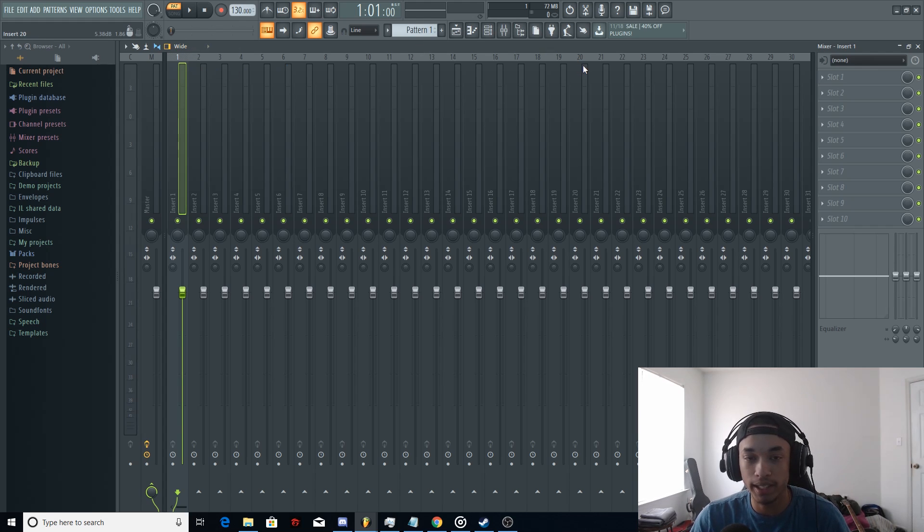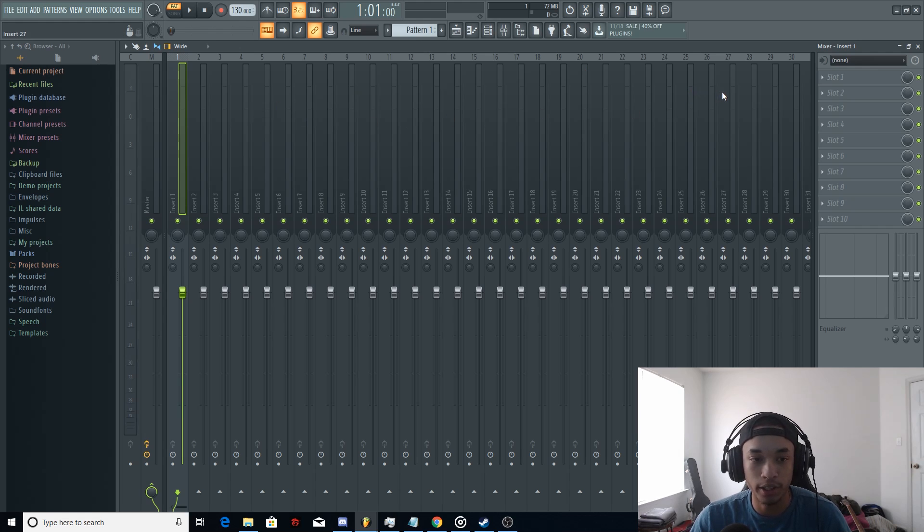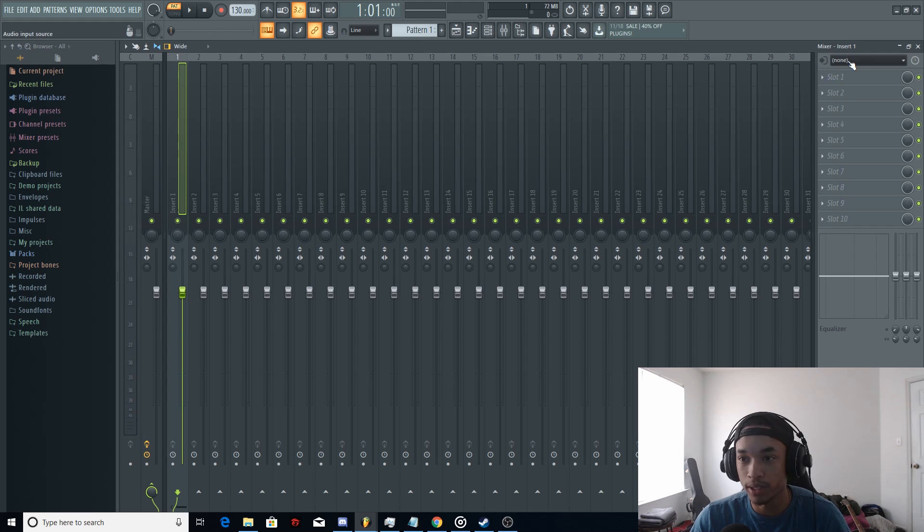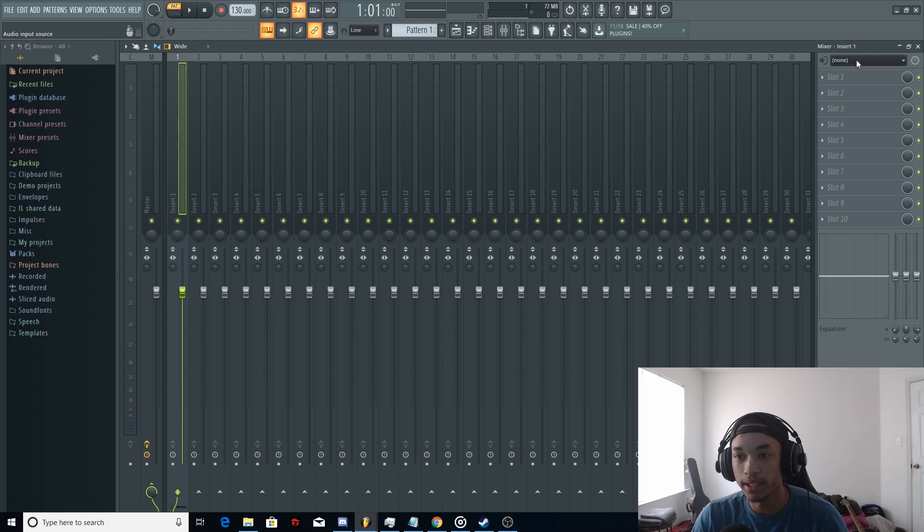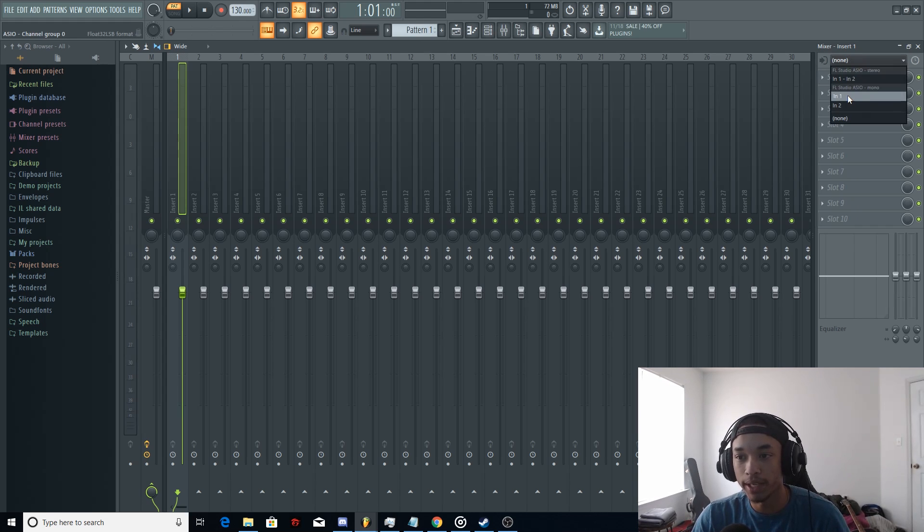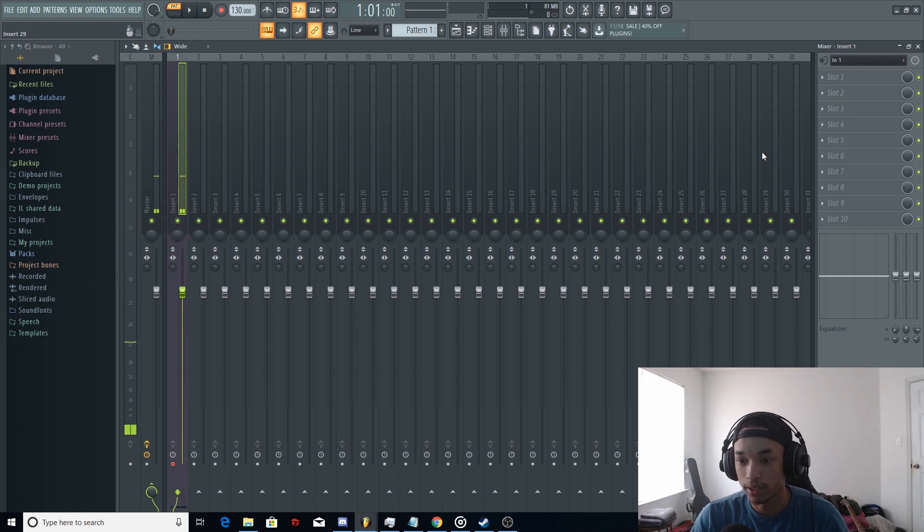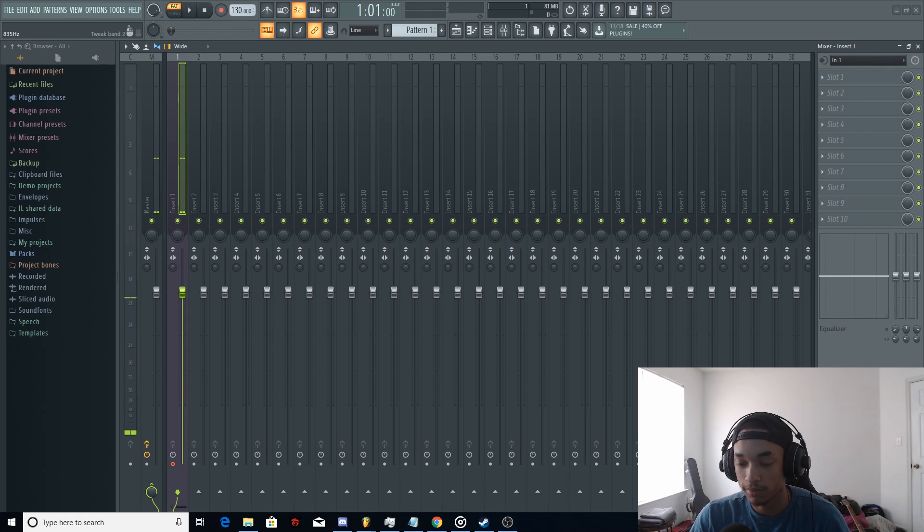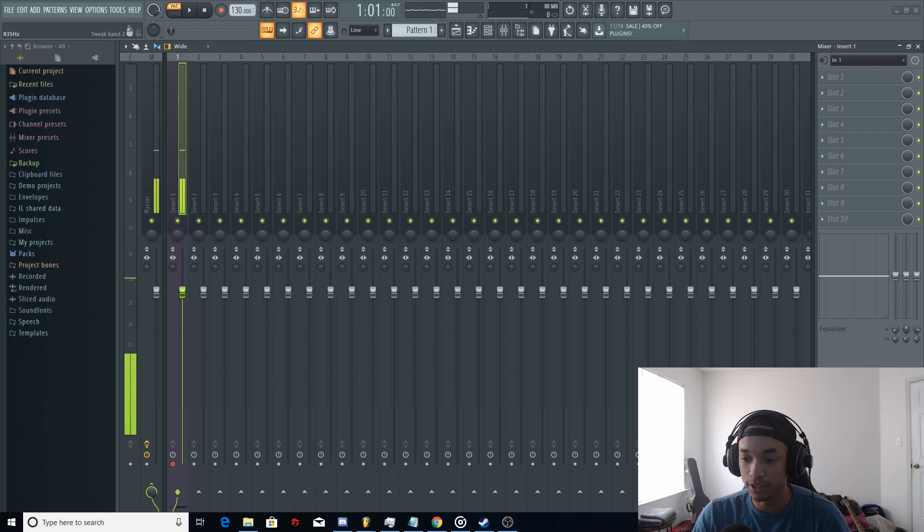So basically, how do you get it so that you could hear yourself and get that microphone set up? You're going to want to go up to this insert over here where it says none. Click it. And I always put mine to input one right here. Hold on, let me put this going through my headphones because it's going through my speakers.